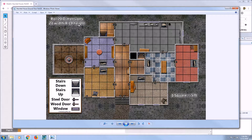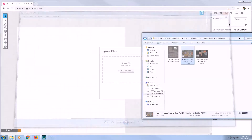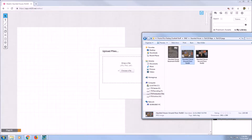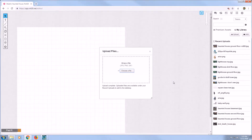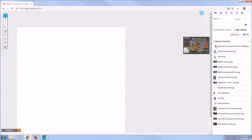All of our Roll20 formatted maps will list the Roll20 dimensions on it. Now let's drag the map to the center of the screen onto the Upload Files box. It will take a moment to upload the map to Roll20.